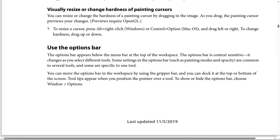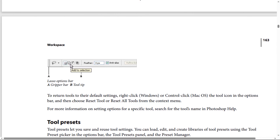How to use the options bar? The options bar appears below the menu bar at the top of the workspace. The options bar is context-sensitive — it changes as you select different tools. Some settings in the options bar, such as painting modes and opacity, are common to several tools, while some are specific to one tool.